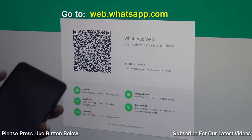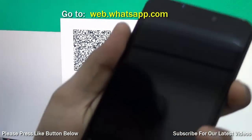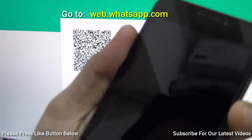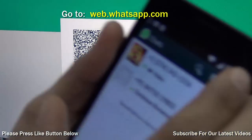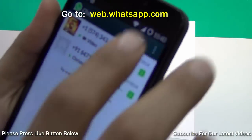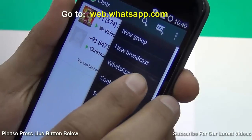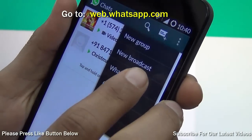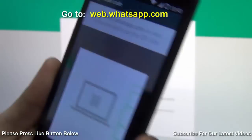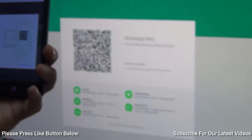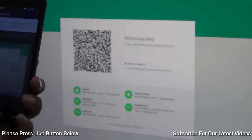On your PC, simply open WhatsApp Web, and open the WhatsApp application on your phone. On your phone, go to the menu and you will find an option that says 'WhatsApp Web'. Just hit there and it will ask you to scan the QR code — scan the same QR code that you have on your PC.